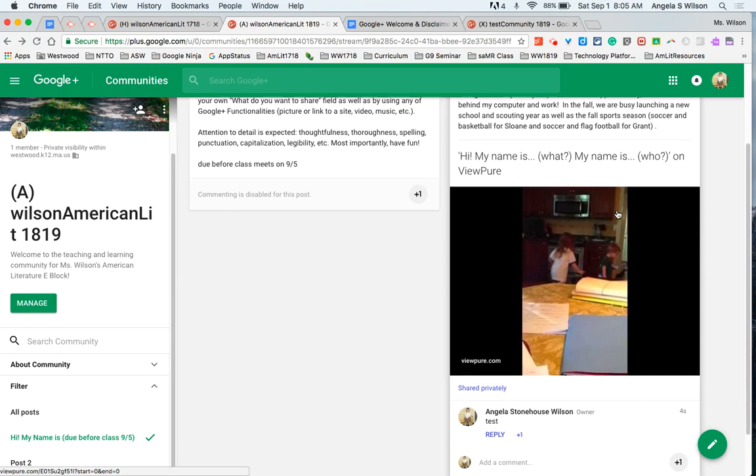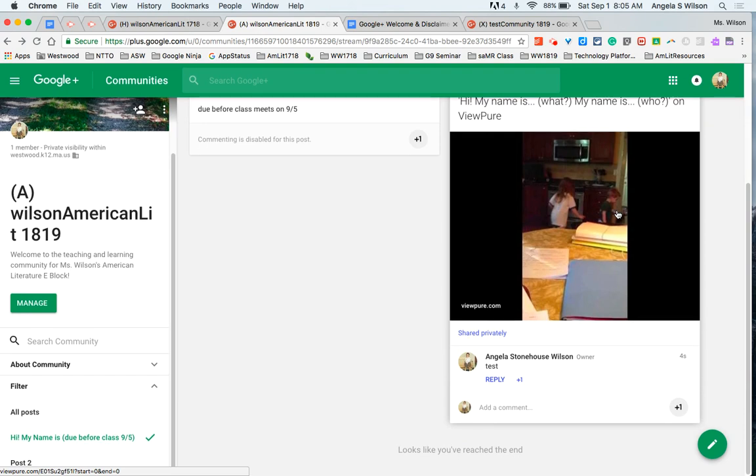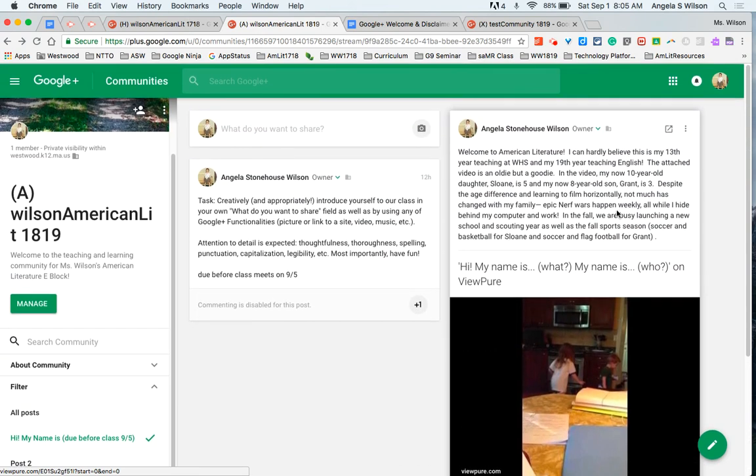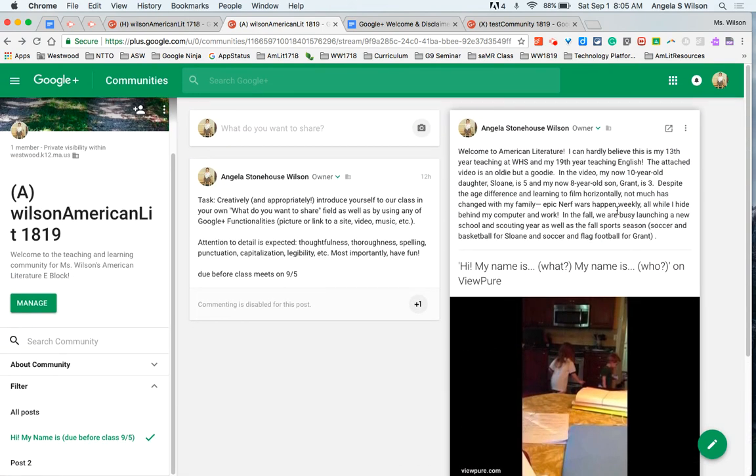And again, with this assignment, I'm not holding posts for review because I'm not so worried about this content as I might be later in the year with something I ask them to think about.